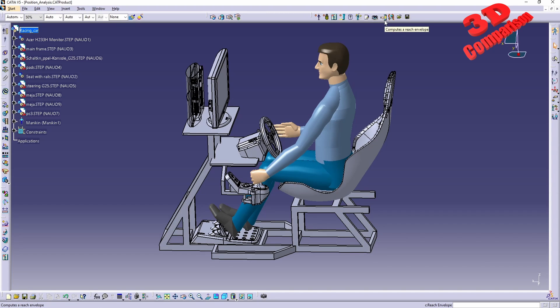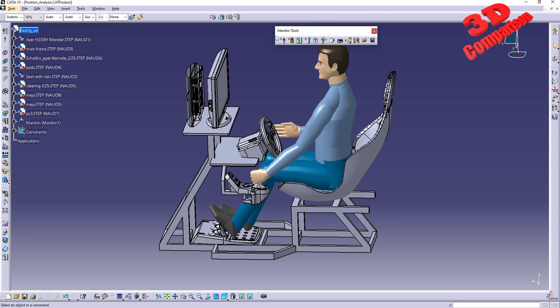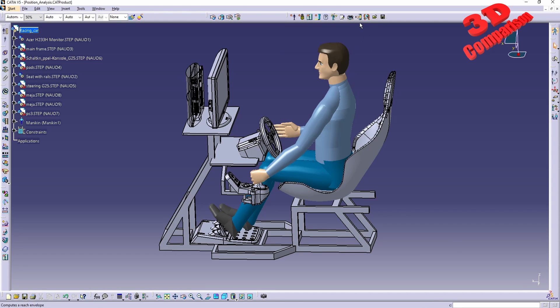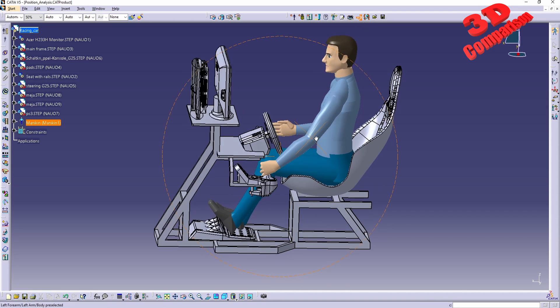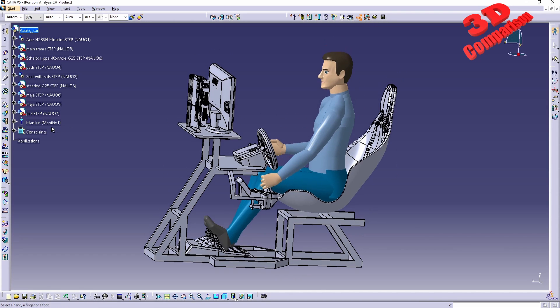compute a reach envelope. This feature will be available over here within the Human Builder Workbench and will be included within the Mannequin Tools. This will be the envelope.